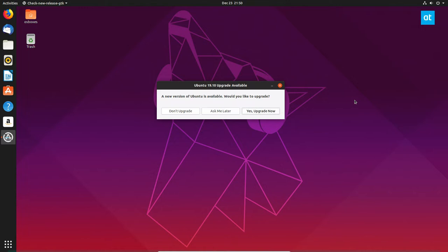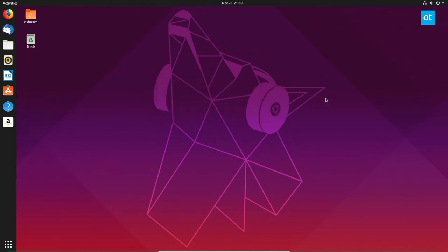So I'm running Ubuntu 19.04 right now and as you can see I have a message that says a new version of Ubuntu is available. Would you like to upgrade? I'm going to click the yes upgrade button.